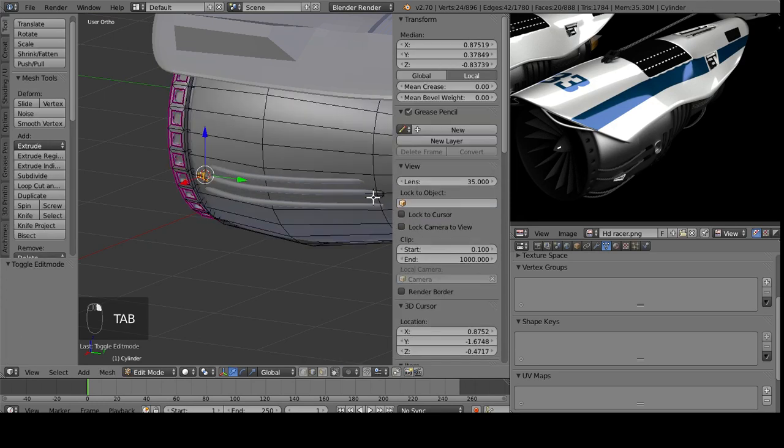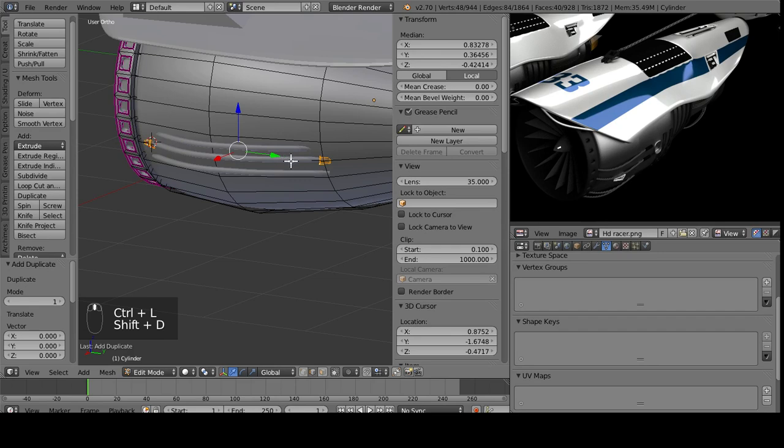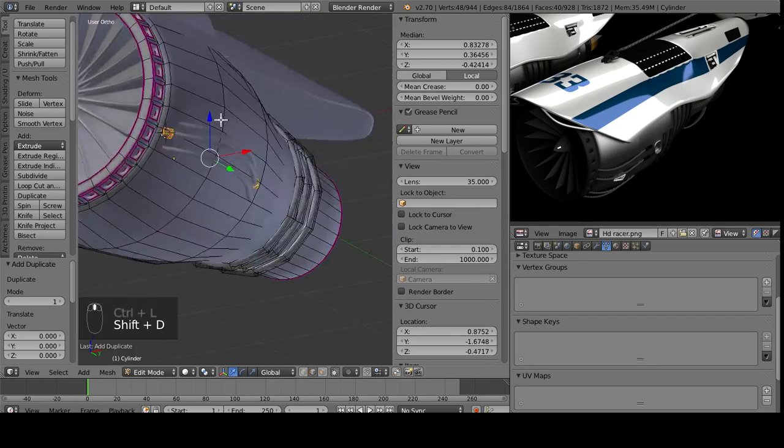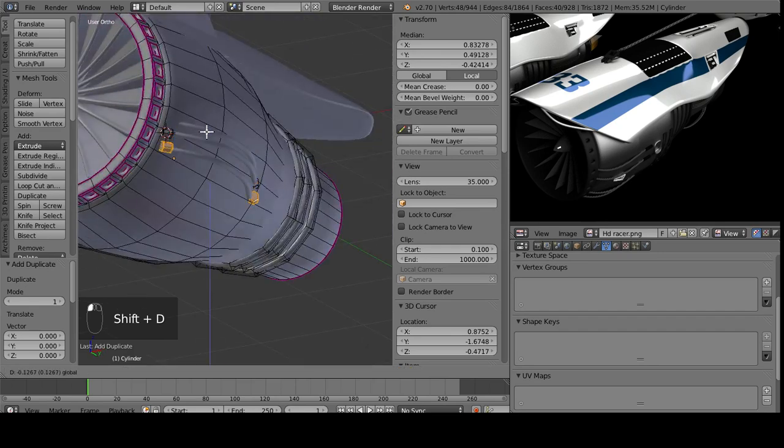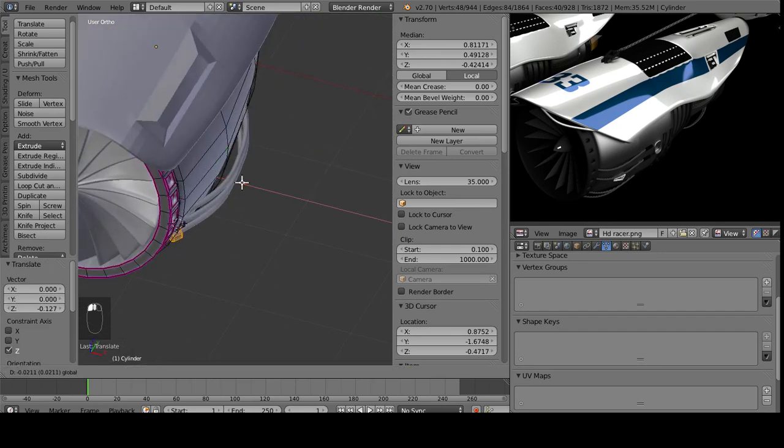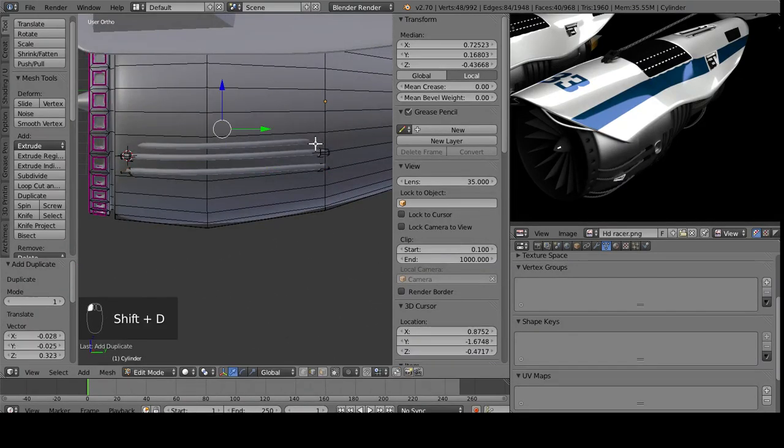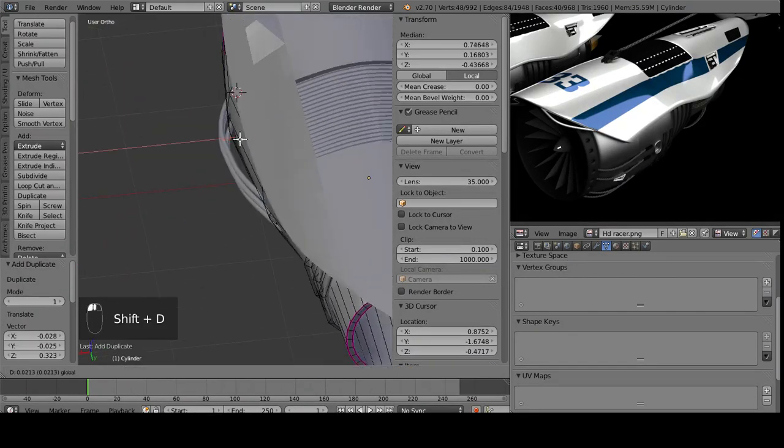And then I can grab these two, Control-L to select the entire thing, Shift-D to duplicate it, and then move them down back along the curve. And then just do the exact same thing for the one up here.